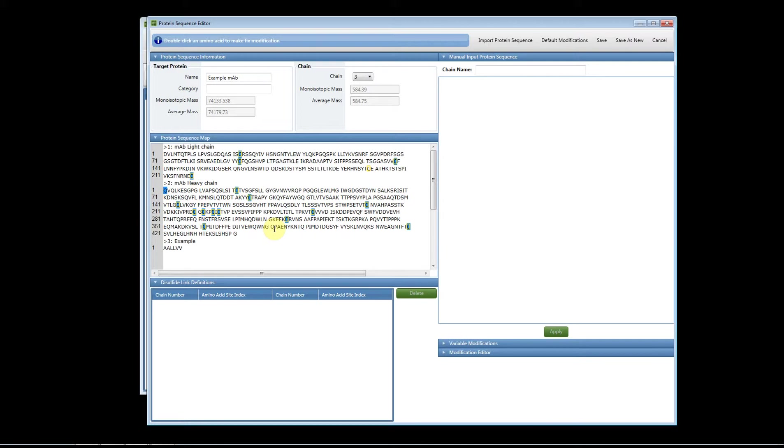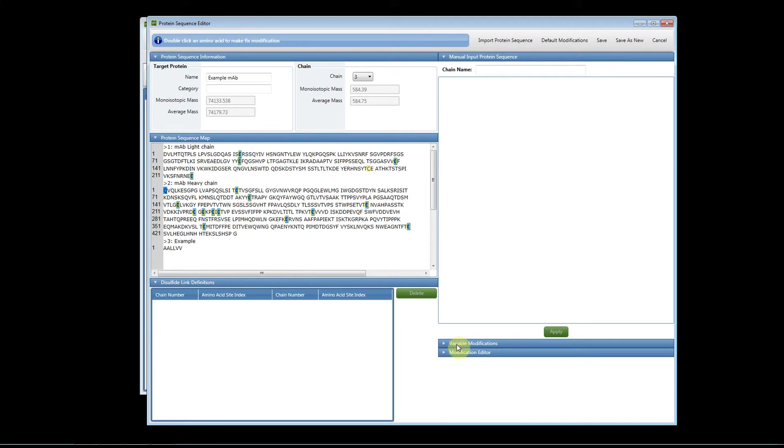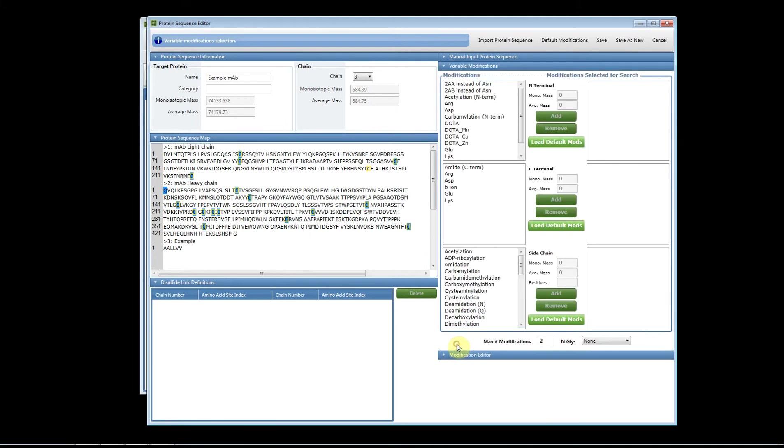But what if you are not sure? Let's say that you wanted the software to look for oxidation but you don't know if all the methionines in your sample have been oxidized. That would be a variable modification. And so to add variable modifications you use the tab over here to the right of the software called variable modifications. Click on it and now you'll see how you can add variable modifications.